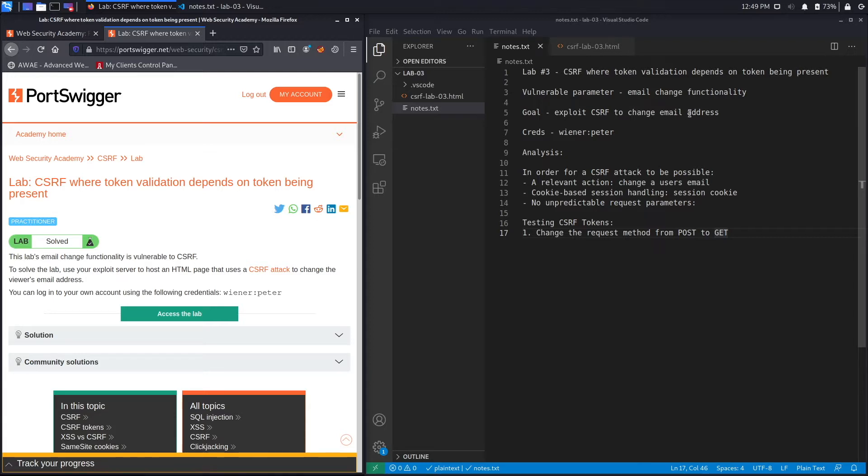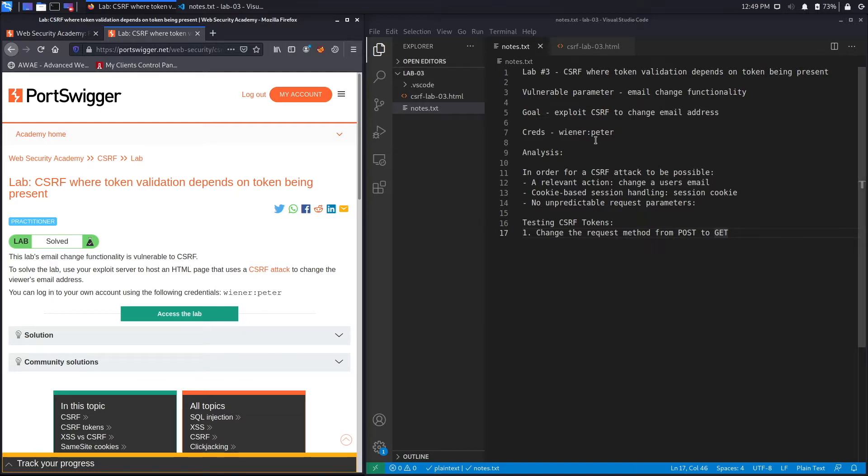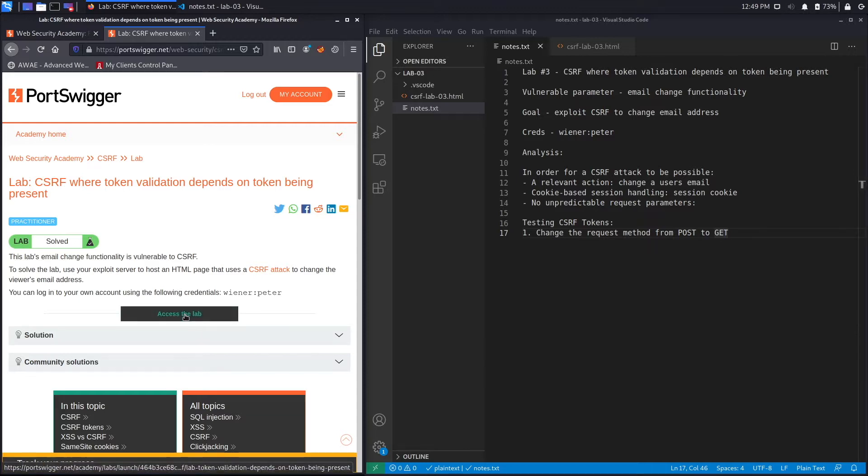The goal is to exploit a CSRF vulnerability to change the email address of the victim user. You can log in to your own account using the following credentials. Let's access the lab.